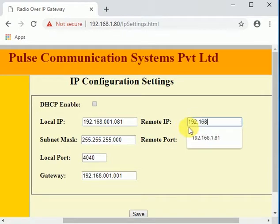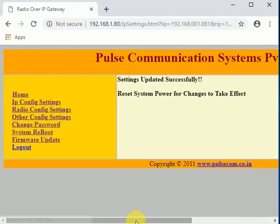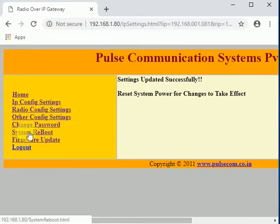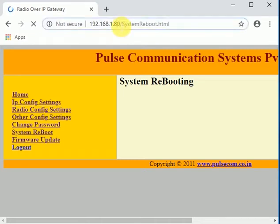In the remote IP column, we will enter the IP address of the first ROI, 192.168.1.80. After saving the settings, we will once again do a soft system reboot for the changes to take effect.